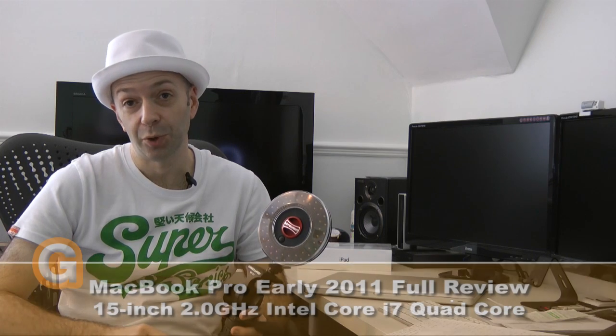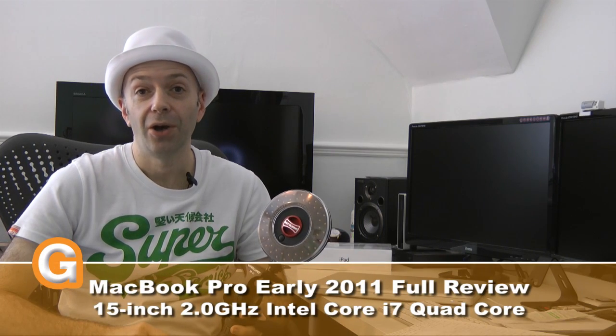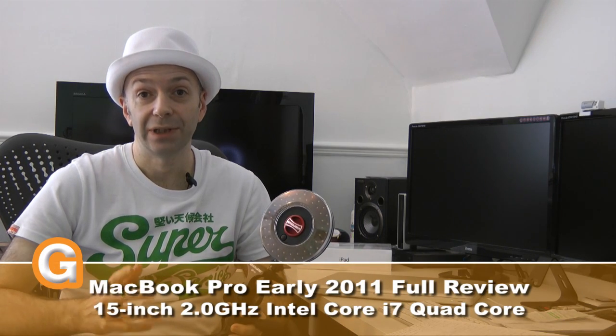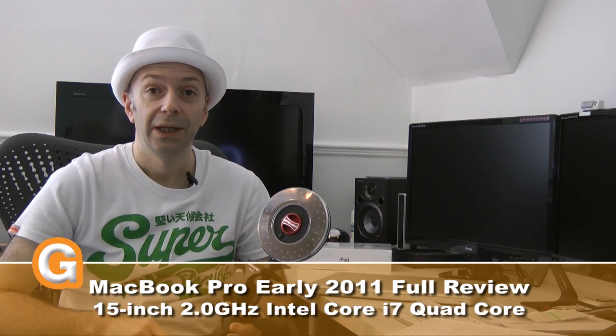Hi everyone, this is Dave from Geekanoids and this is my full review of the 15-inch MacBook Pro early 2011 model.